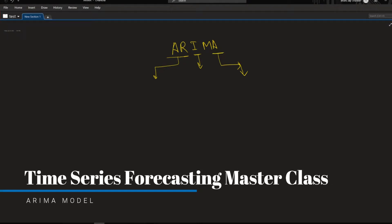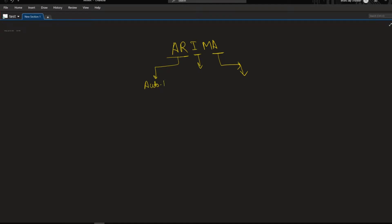ARIMA is made out of three words. The first one is AR, that is auto-regressive. Auto-regressive can be told in a very simple way: YT is equal to sigma times YT-1 plus some error.